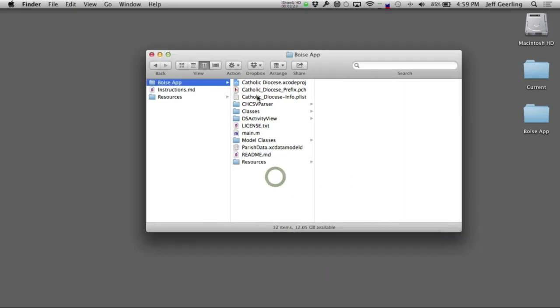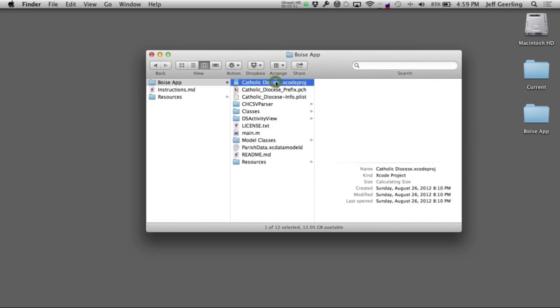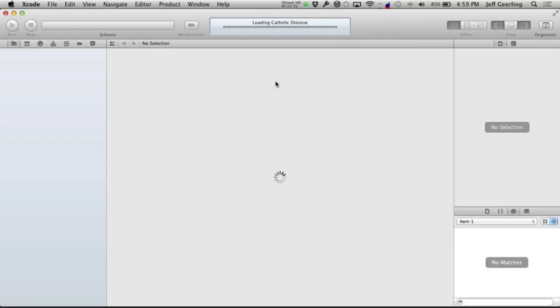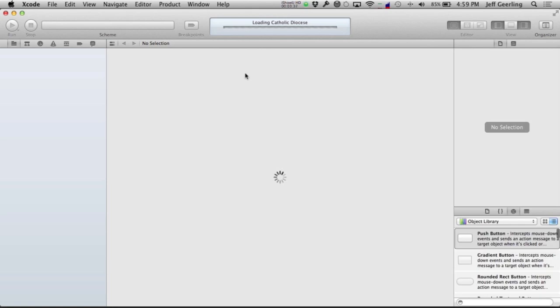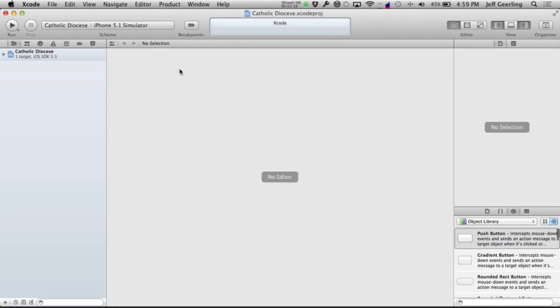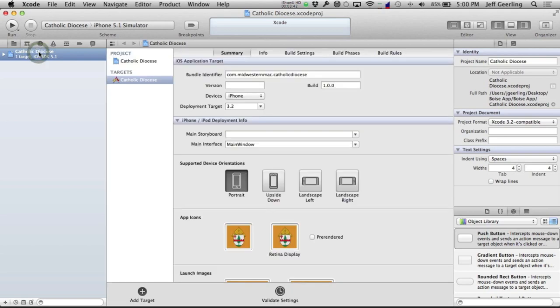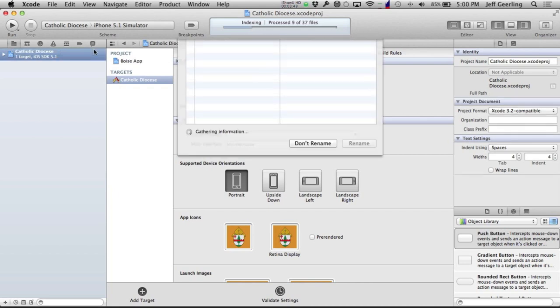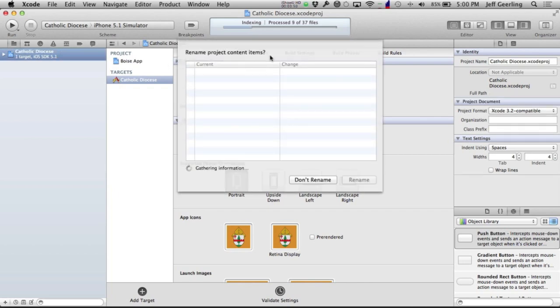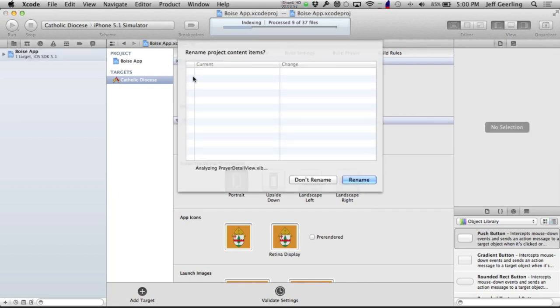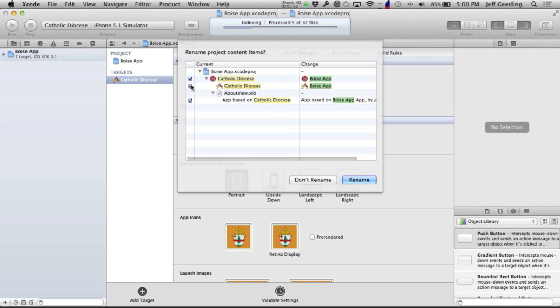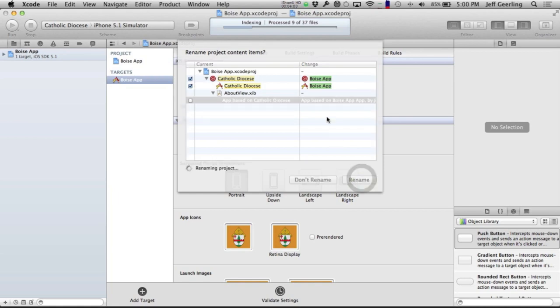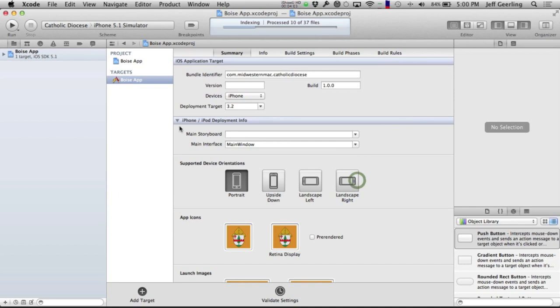Now that I've done that, I can open up the app in Xcode. The next step is to change the name of the app to whatever you want. So click on it, and then click again, and now you can rename it. I'll name it BoiseApp, and then it will automatically rename some things. Let it do that to everything except for the AboutView.zip file. Rename, it's renaming everything, and it's finished.